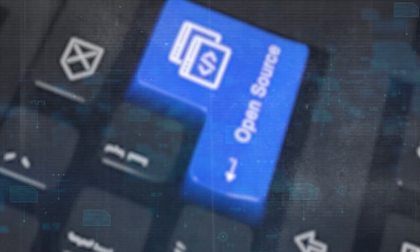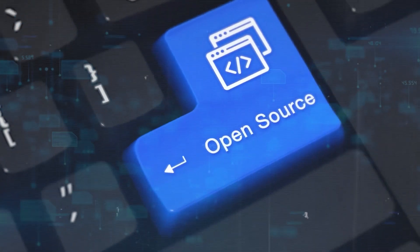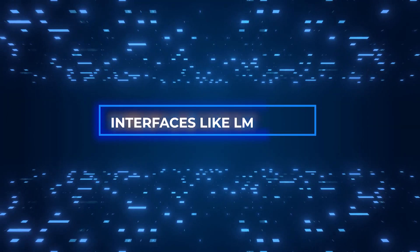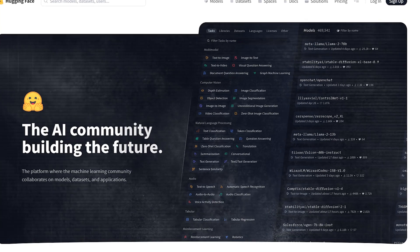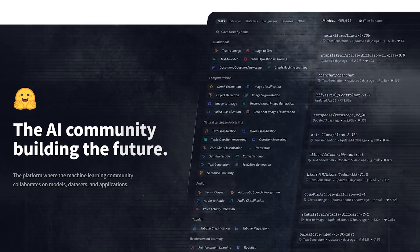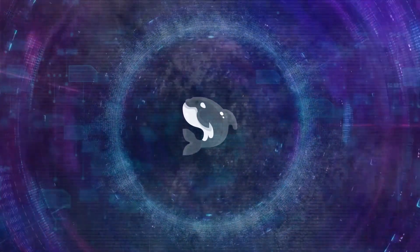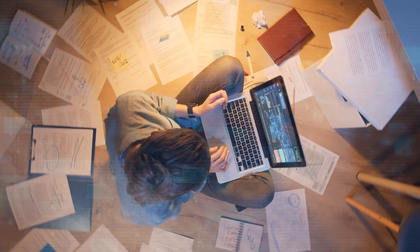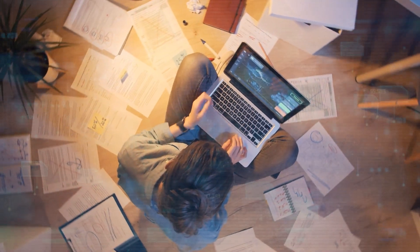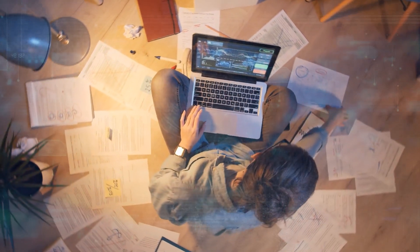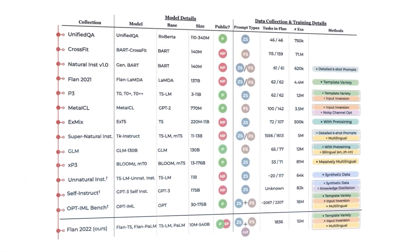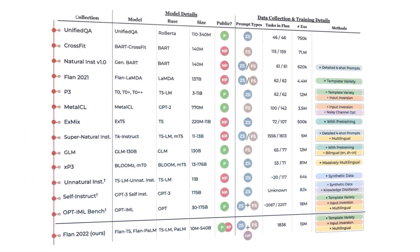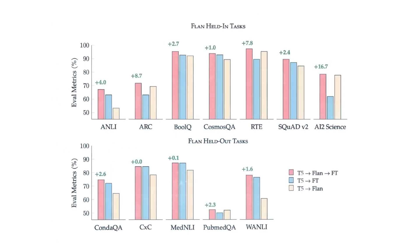People who want to use Orca 2 can either run it on their computers using Python environments and interfaces like LM Studio, or they can use online sites like Hugging Face to get to it. Because Orca 2 is so flexible, it can be used for everyday jobs like answering questions, making text, summarizing information, and even writing code. It's also possible for users to train Orca 2 with their own data and make it fit their needs.